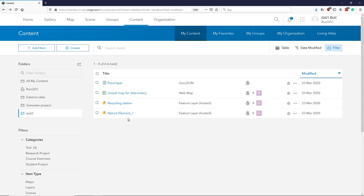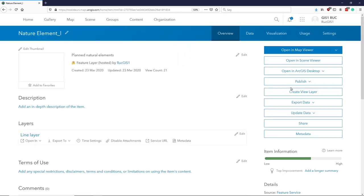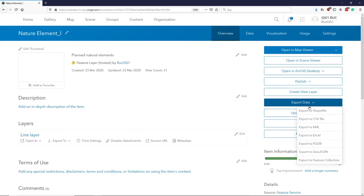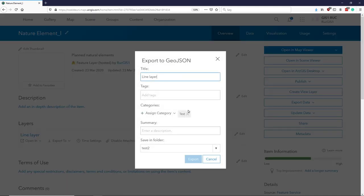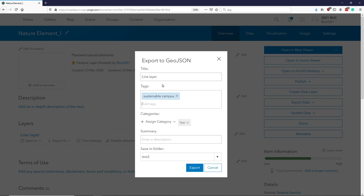So let's say we use our natural elements this time. And go and say export, and I'll export to GeoJSON, and call it SustainableCampus.